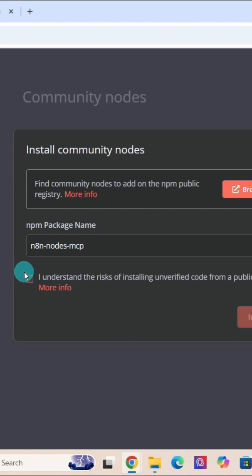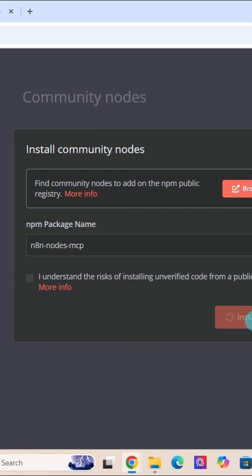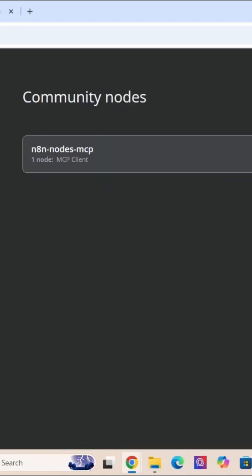Then click this checkbox that says I understand the risks of installing unverified code. Then click on install and wait for it to finish. You can see it is installing now.